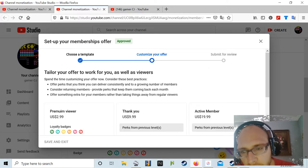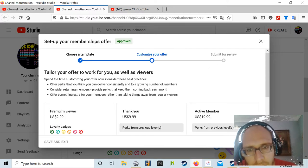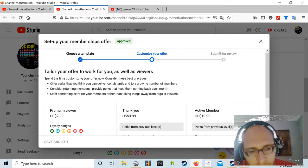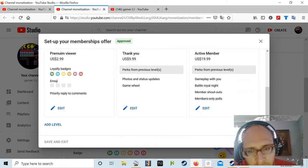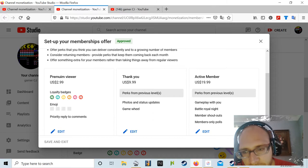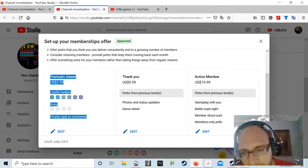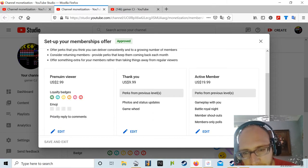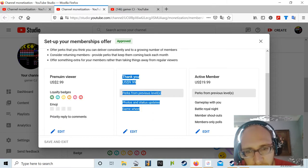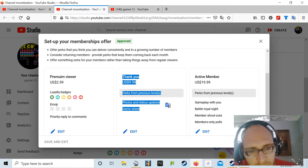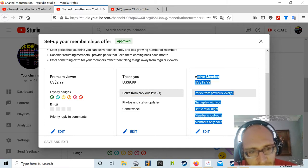So this is pretty much it. You've got Premium Viewer selling at $2.99, you've got Thank You, and of course you've got Active Member.